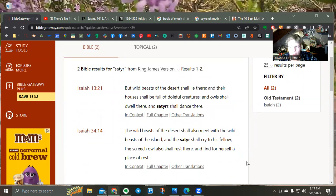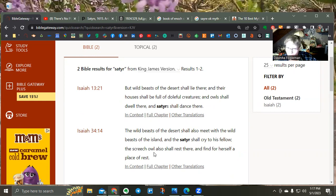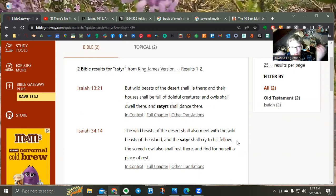I thought it was interesting — I don't remember if Shelly actually shared where in the Bible satyrs are mentioned. Isaiah is where the two references in the King James Version are. It says the owls shall dwell there and the satyrs shall dance there, and then: 'wild beasts of the desert shall also meet with the wild beasts of the island and the satyrs shall cry to his fellow and the screech owl also shall rest there.' Maybe I'm making connections out of strangeness, but some very interesting thoughts.